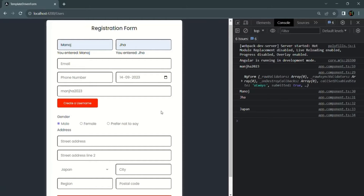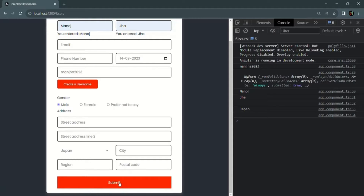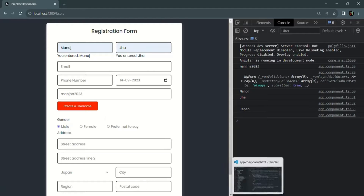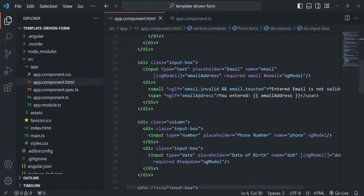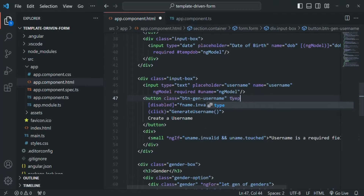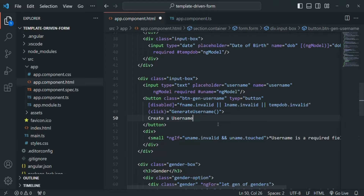Now here we don't want to submit the form when the 'Create a Username' button is clicked; we only want to submit the form when the submit button is clicked. To solve this problem, all we have to do is set the type for this button to 'button'. By default, since we have not specified a type for the 'Create a Username' button, its type is submit because it's inside a form. Let's set the type to button so it will no longer submit the form.